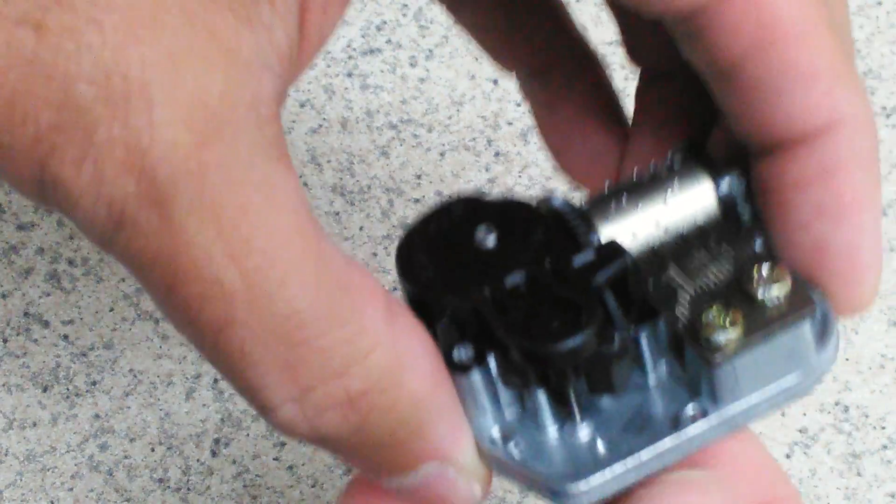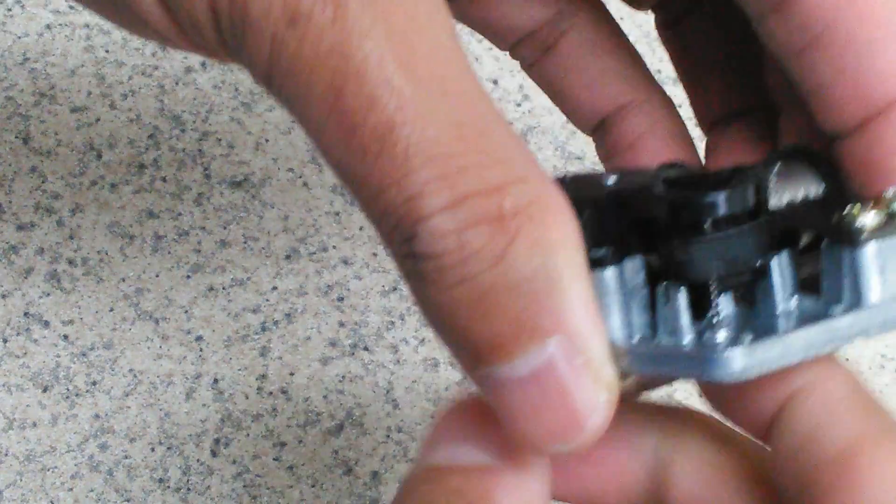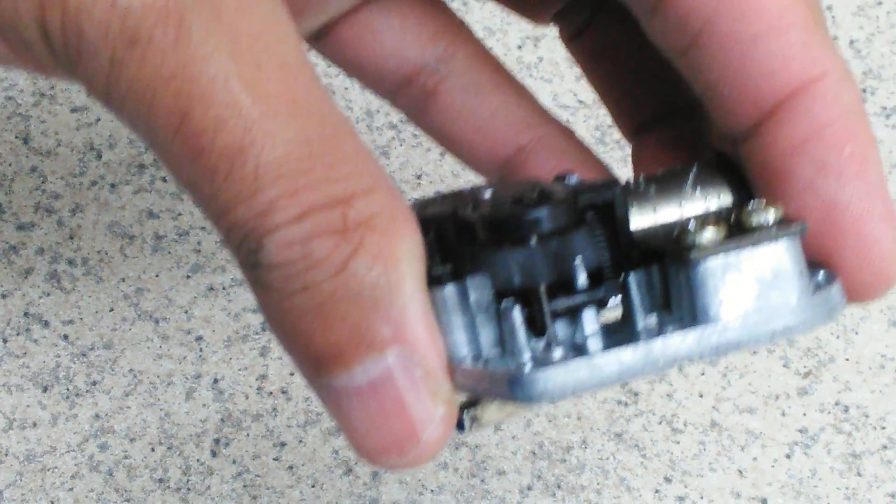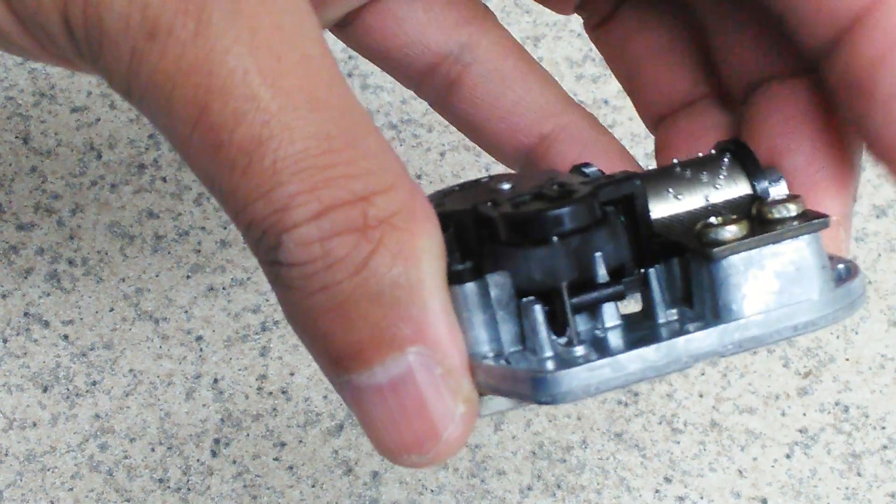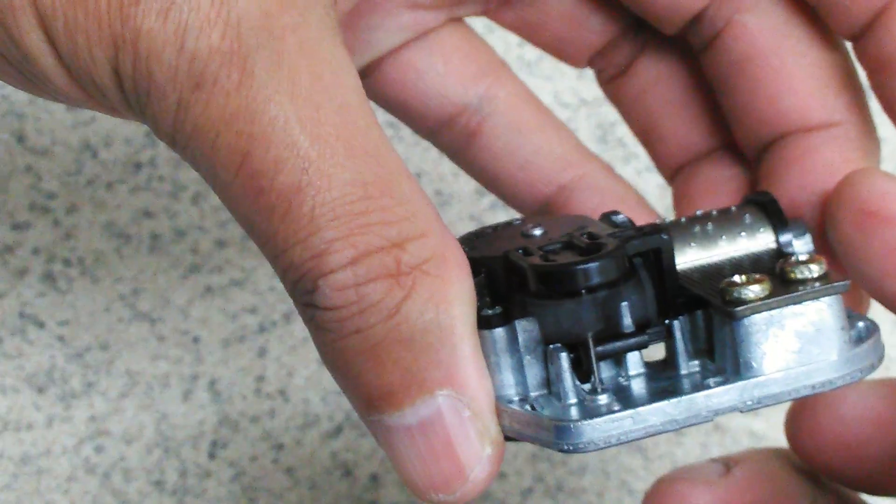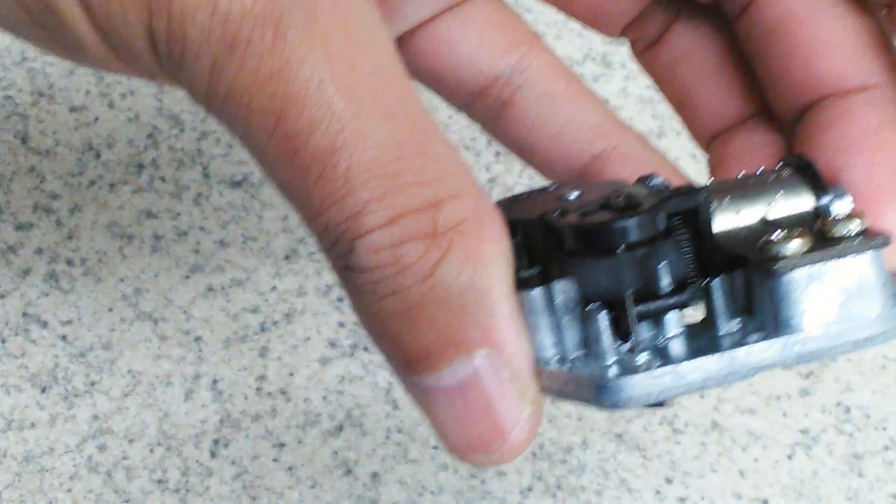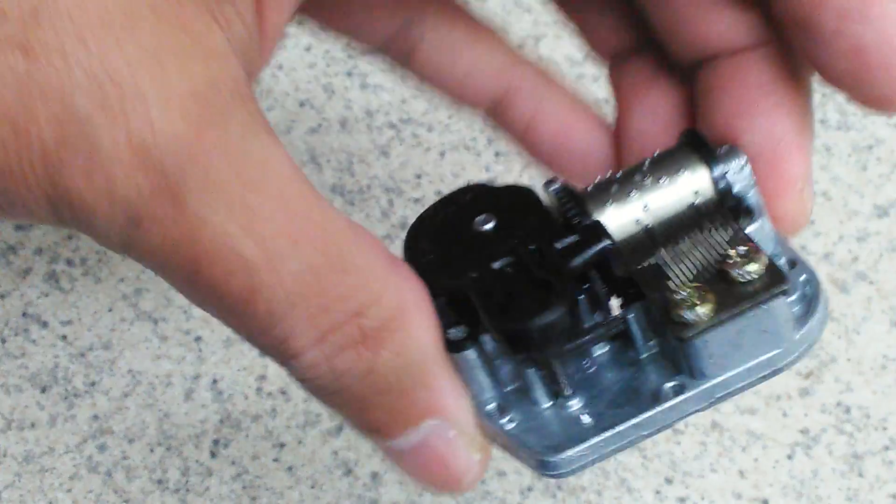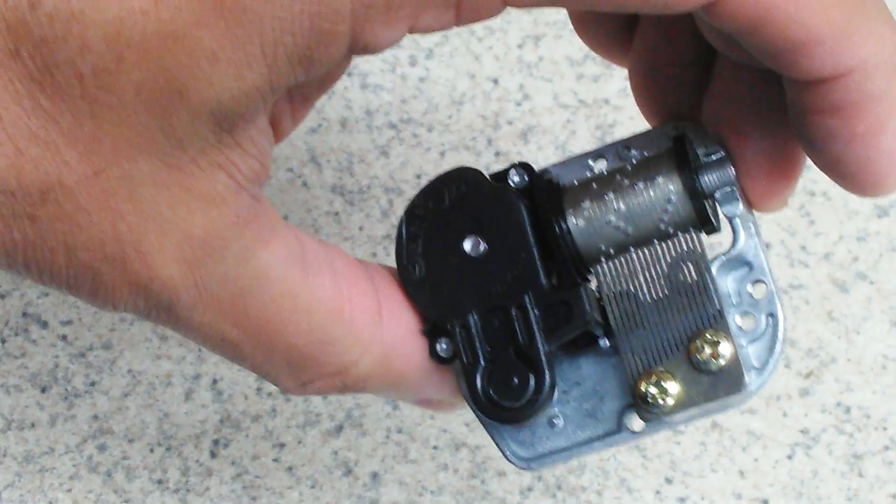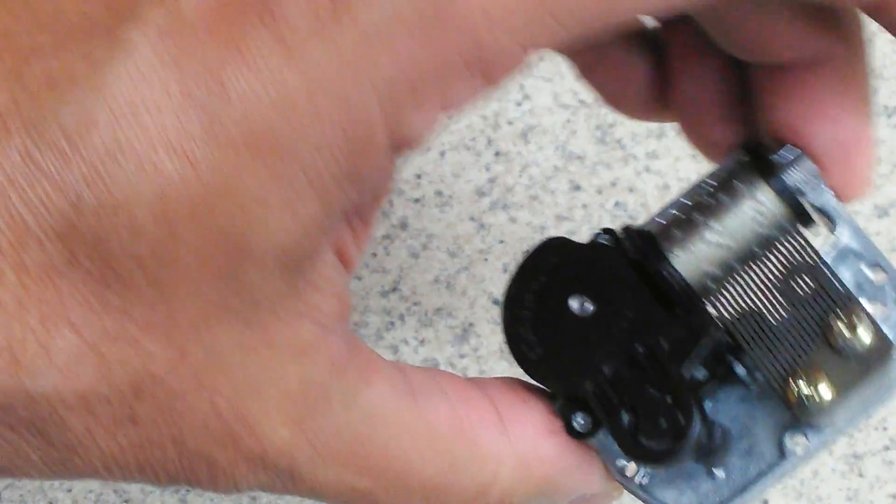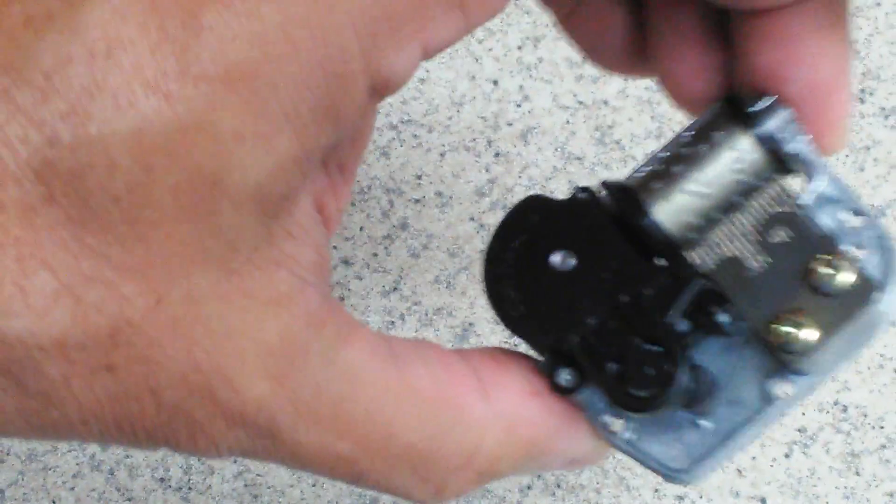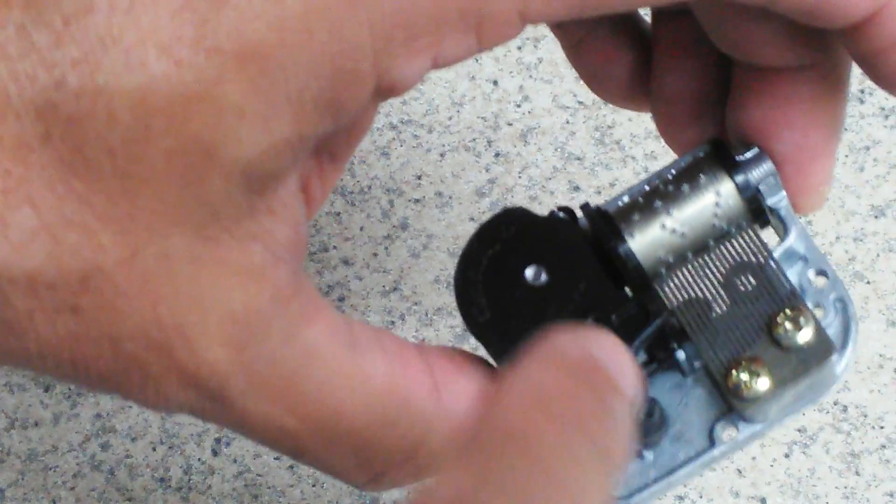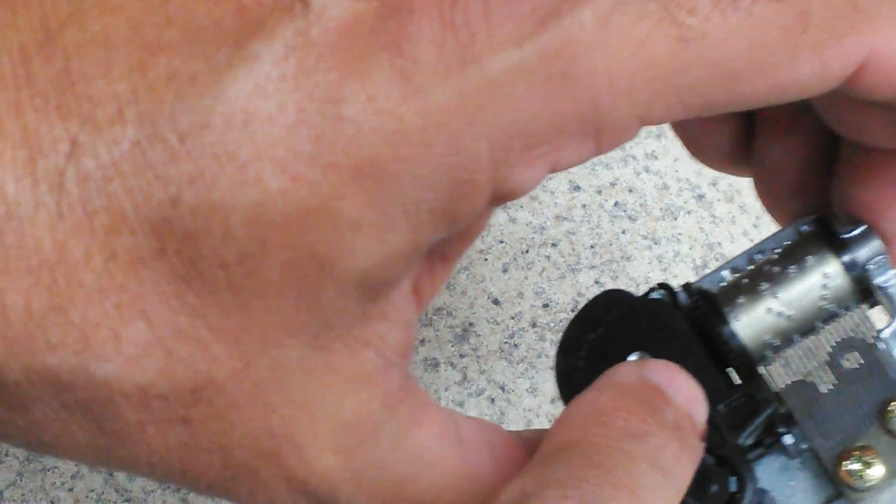Just to kind of put it in perspective, you can kind of see that spinning. That's how that works. Now you can see the little music cylinder turning also. Now you're probably thinking to yourself, I can barely hear that. What's up with that?